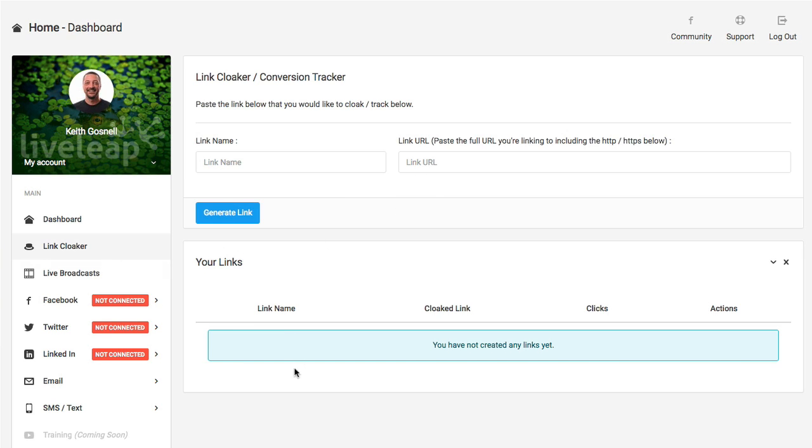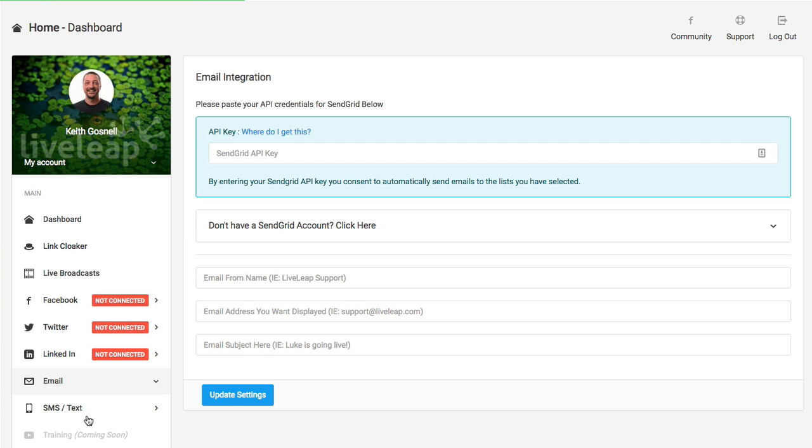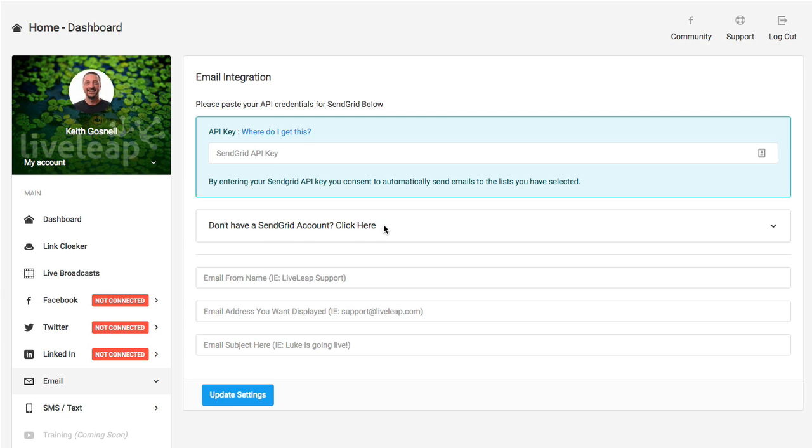Let's go ahead and hop into the email settings. There's a couple of settings that you can do here. This has a SendGrid API integration. If you don't have SendGrid, you can click here to do so. But you don't need to use SendGrid to take advantage of the email integration.